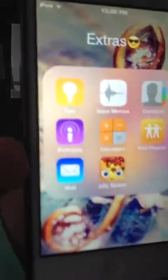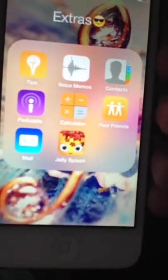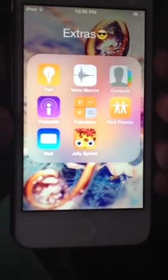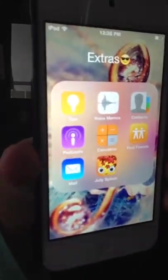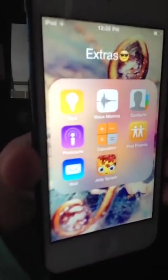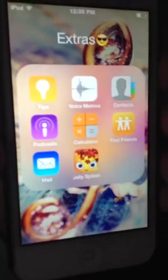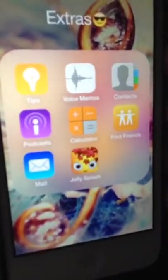Now let's go over to the other slide, which you can see is not that much. I have my Extras folder, which has Tips, Voice Memos — which I use sometimes if I want to record a song for my band — Contacts, Podcast, Calculator for school, Find Friends, and Mail, which I don't use at all because I don't have an email. And then Jelly Splash, which I love.